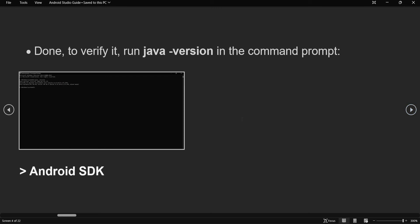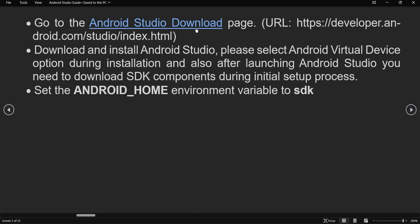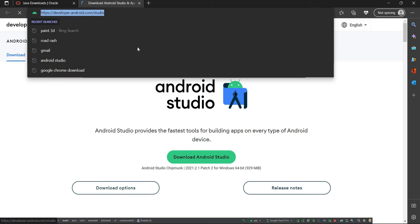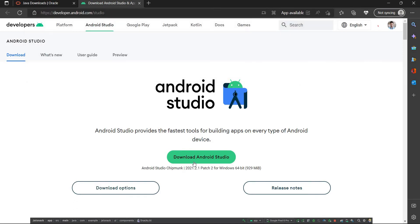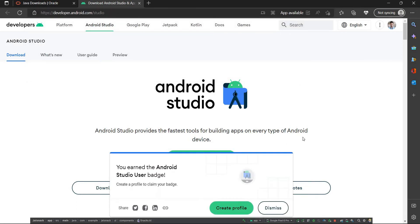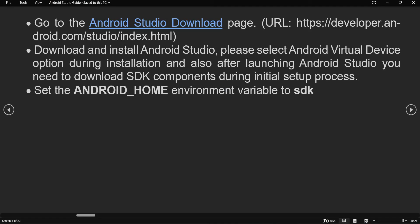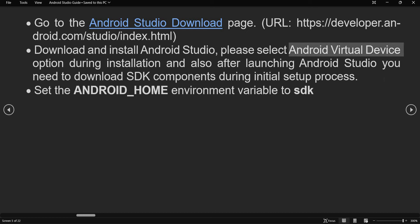Now we are done with the Java setup. Next, you need to install Android Studio. Go to the Android Studio website, download and install it. During the installation process, make sure that you select the Android Virtual Devices option when prompted.